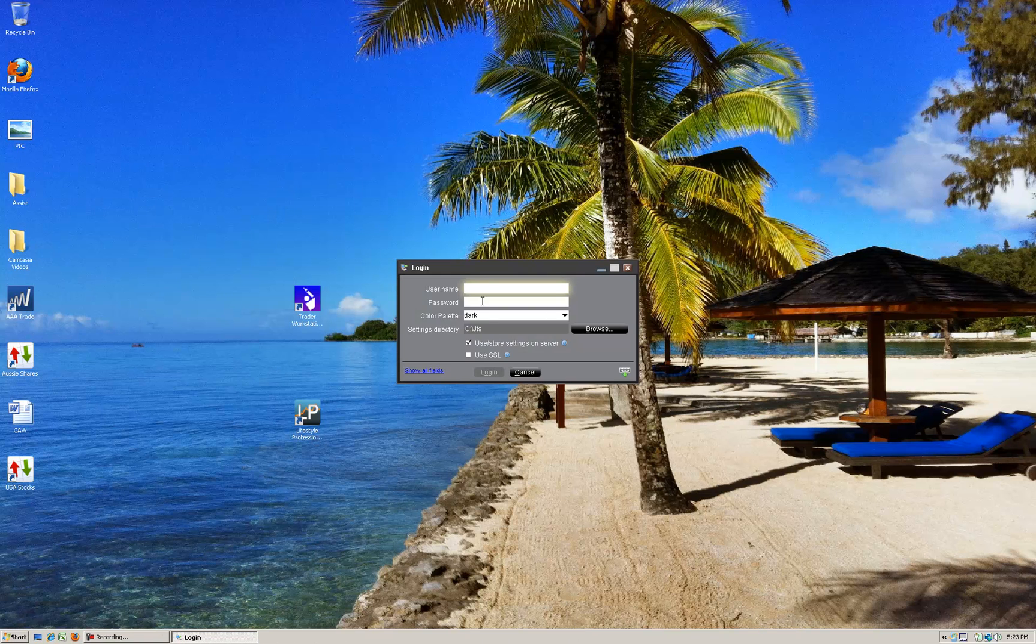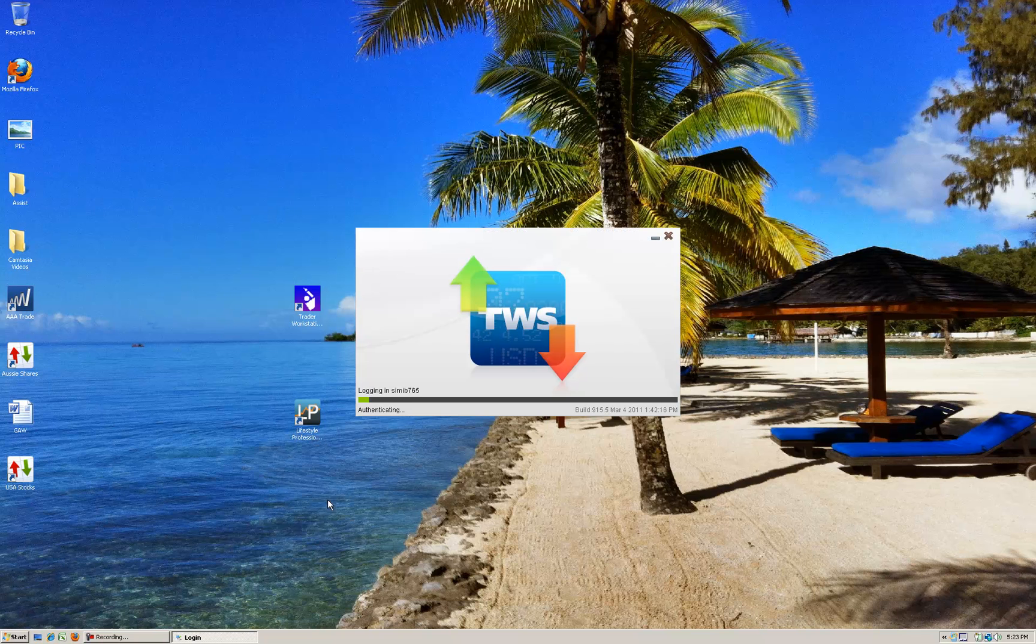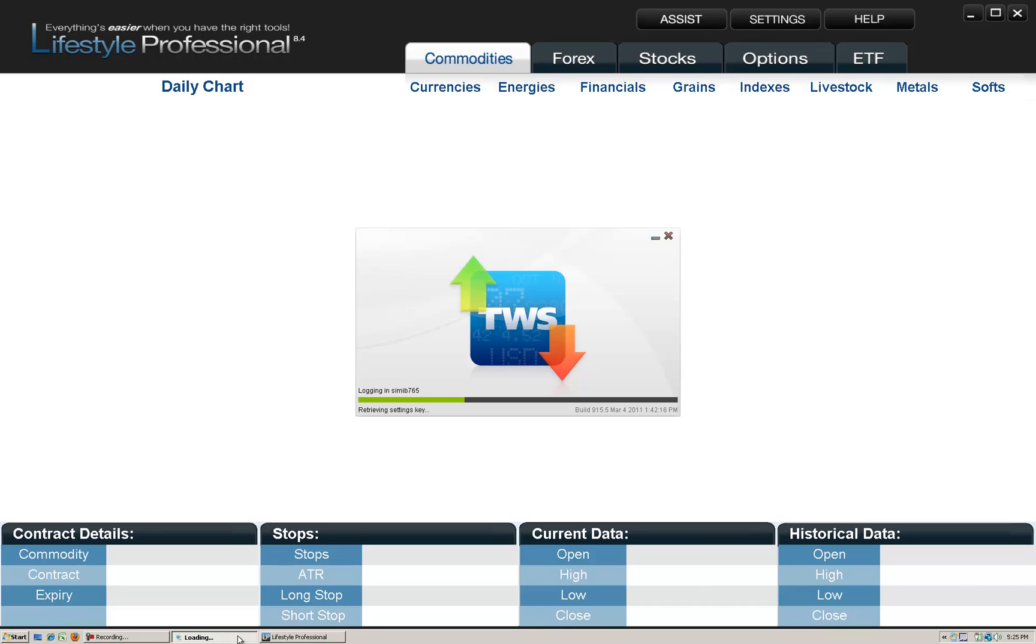That will download its data and then the Interactive Brokers login will appear shortly as well. So I'll type in my simulator here, download the settings and let's wait for that to open. Before you press the Assist button, TWS needs to be fully open and with your simulator. If you're just paper trading with Assist you don't need the simulator to be open.